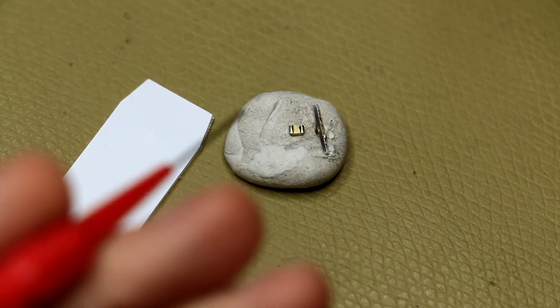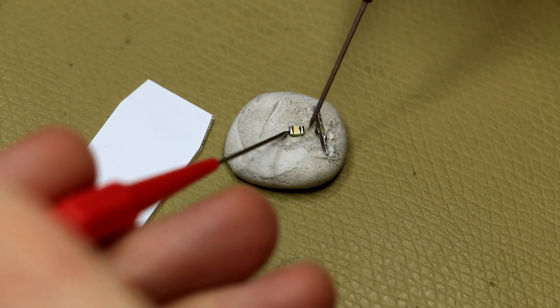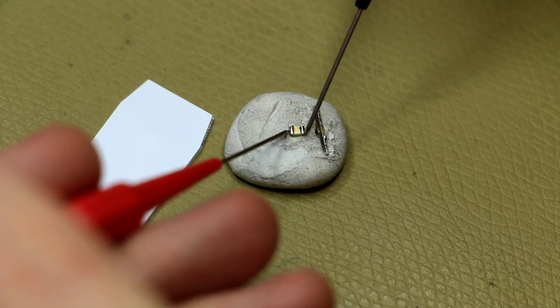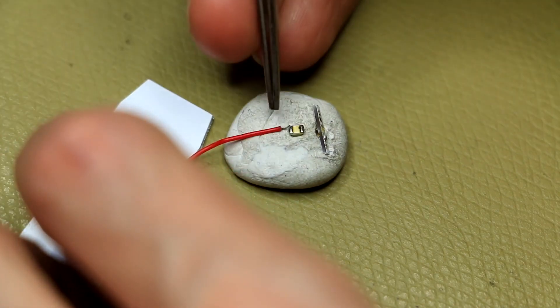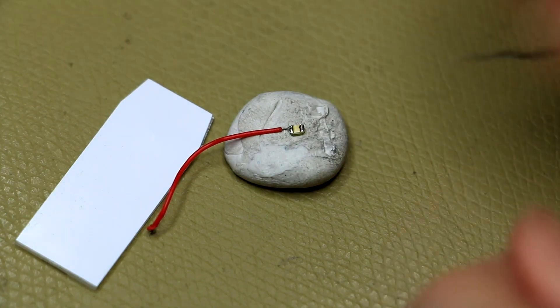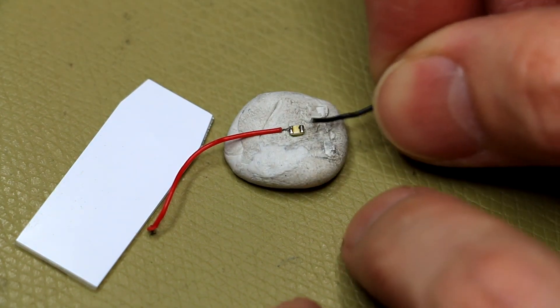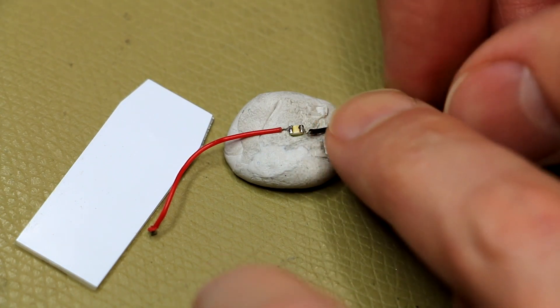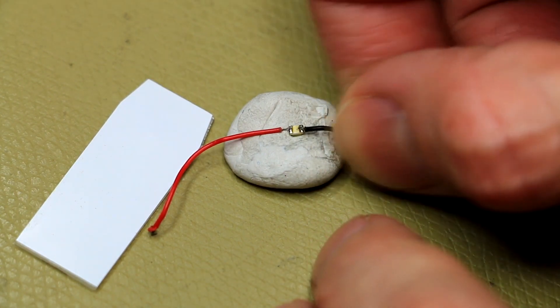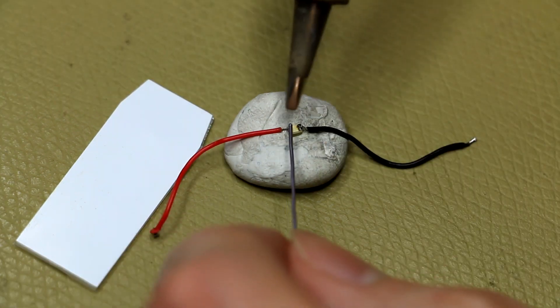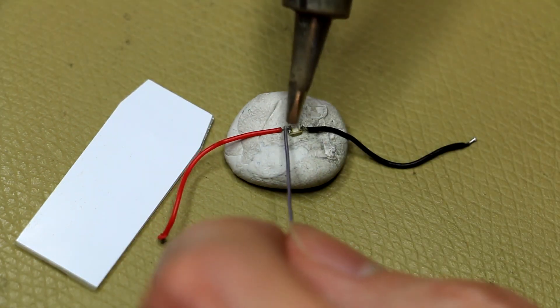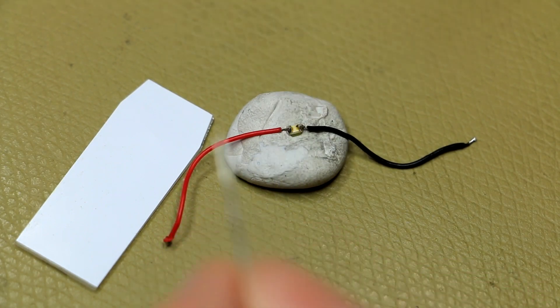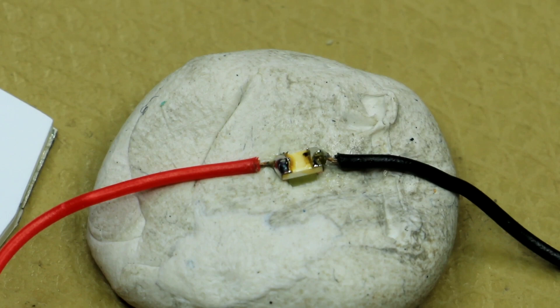And of course, we just need to confirm the polarity here. So, I just got lucky. This side is the positive and this side is the negative.